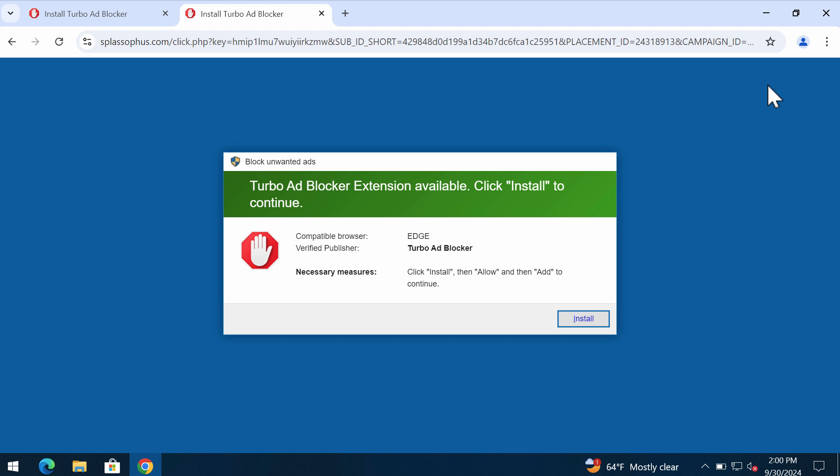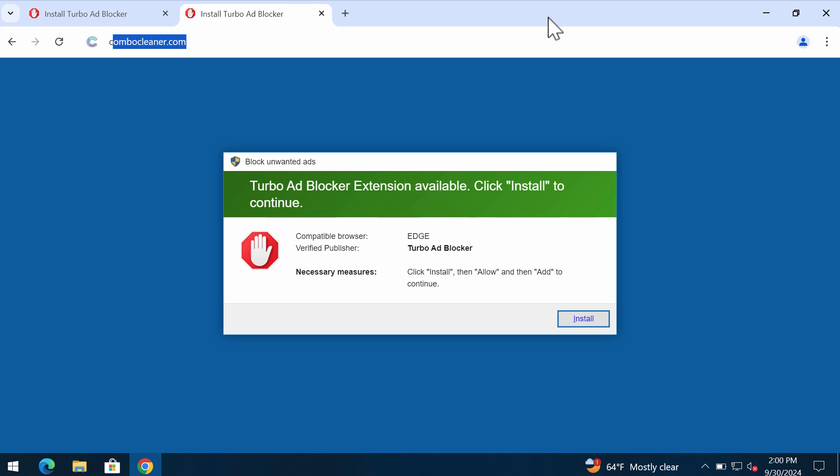What you need to realize is that it is dangerous for you to interact with such pop-ups by Splassofus.com. Don't trust these fake alerts. They are deceptive. So leave this deceptive page.